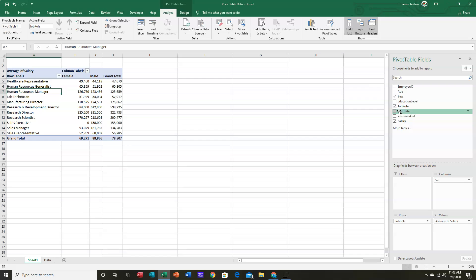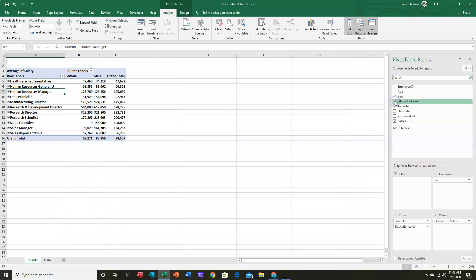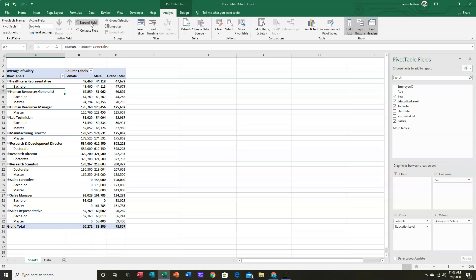Let's take a look at Education Level. So I'm going to click on it. Once again, it's going to put it in this area. But look what happens when I expand the field. It's okay. But notice,